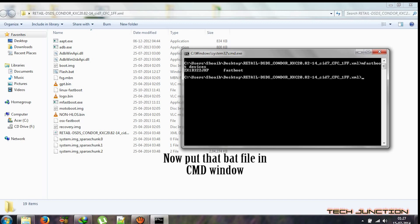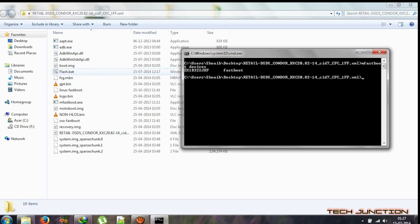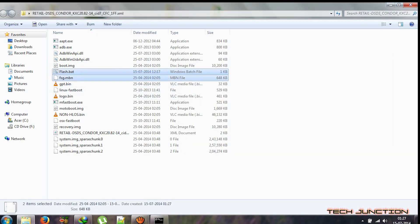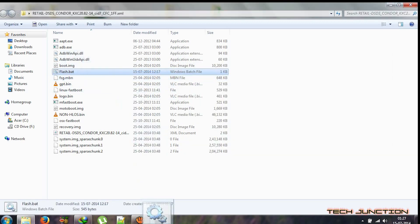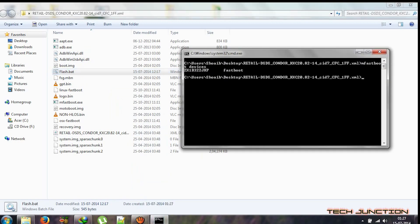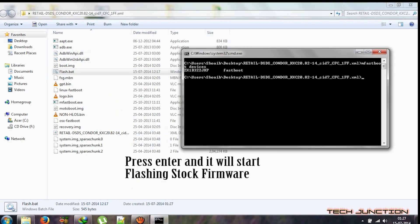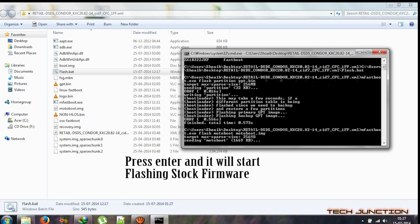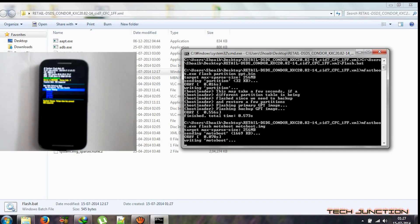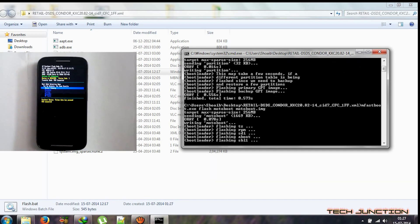Now drag the bat file into the command prompt window and hit Enter. As you can see, flashing has started.